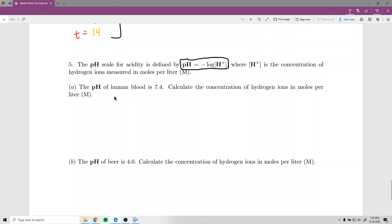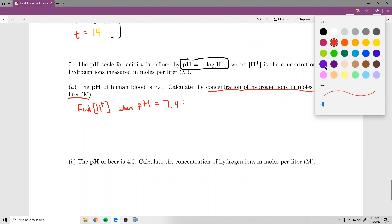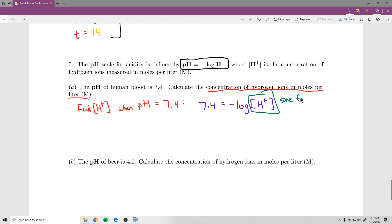Part one says: the pH of human blood is 7.4. Calculate the concentration of hydrogen ions in moles per liter. In other words, find [H⁺] when pH equals 7.4. Plugging into the formula: 7.4 equals negative log of [H⁺]. We want to solve for [H⁺], so we need to get the log by itself first, then switch to exponential form.